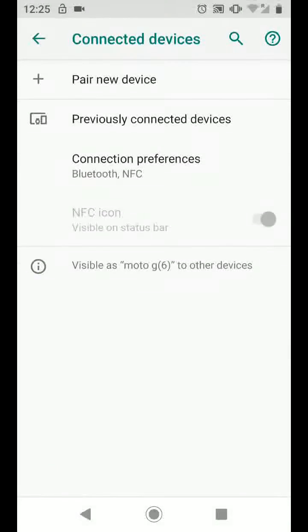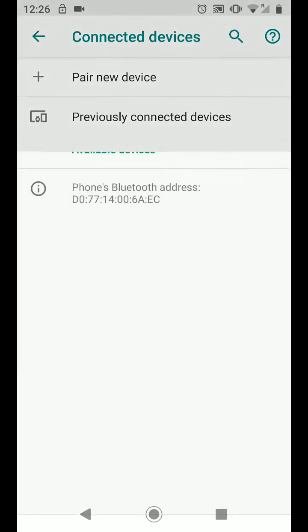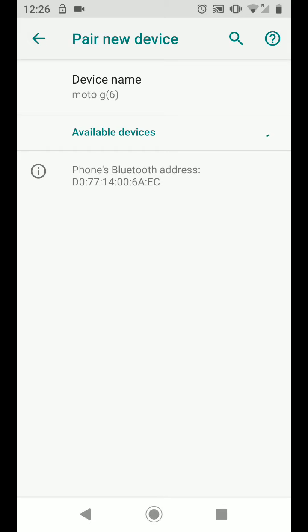Now tap on Pair New Device. Power on your headset or speaker and ensure it is on pairing mode.